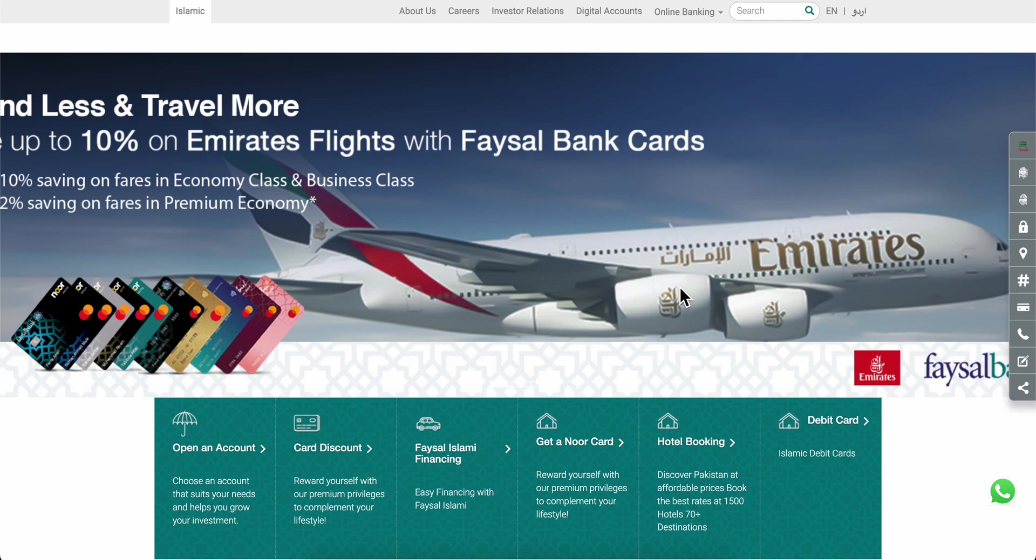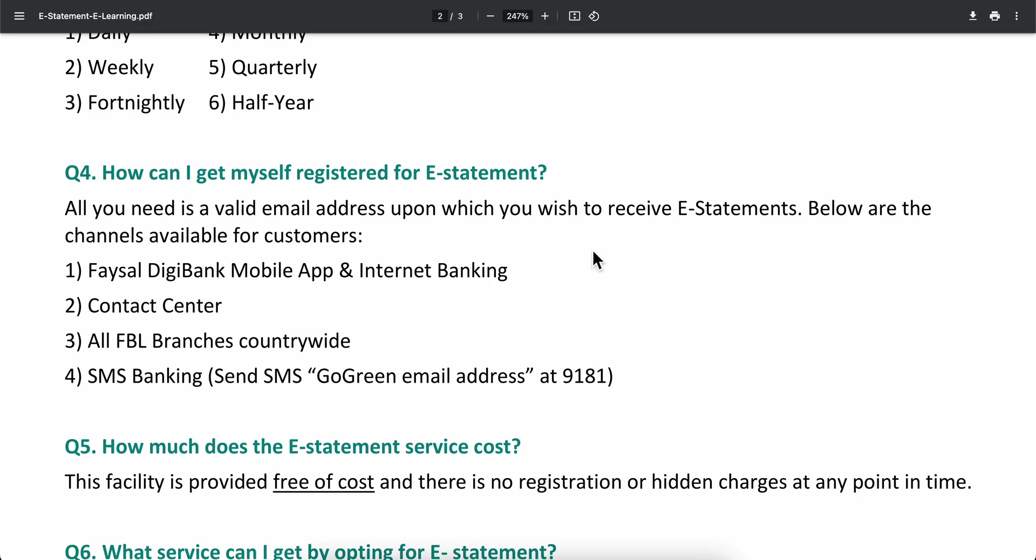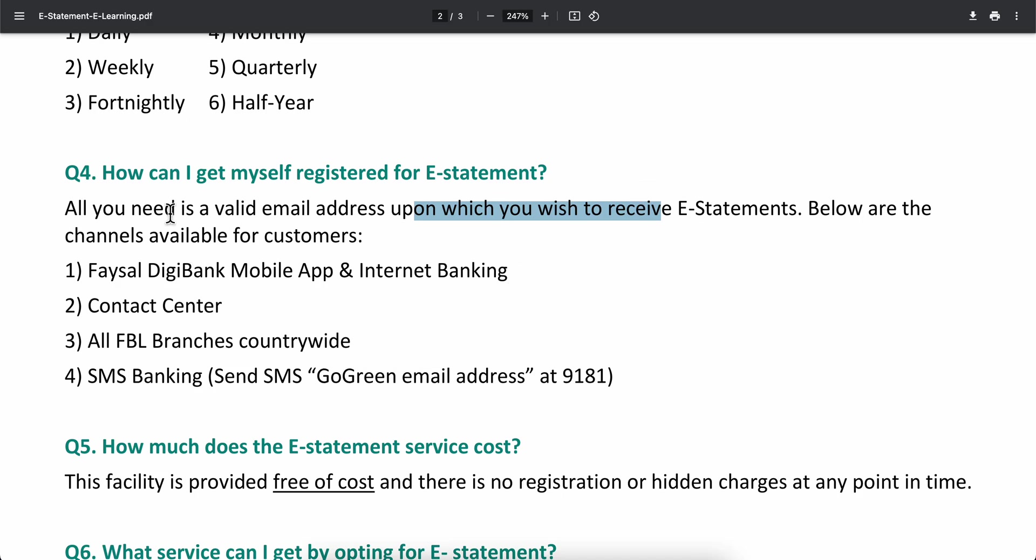How to download Faisal Bank statement. If you want to get your statement, all you need is a valid email address upon which you wish to receive e-statements. Here are the available methods: